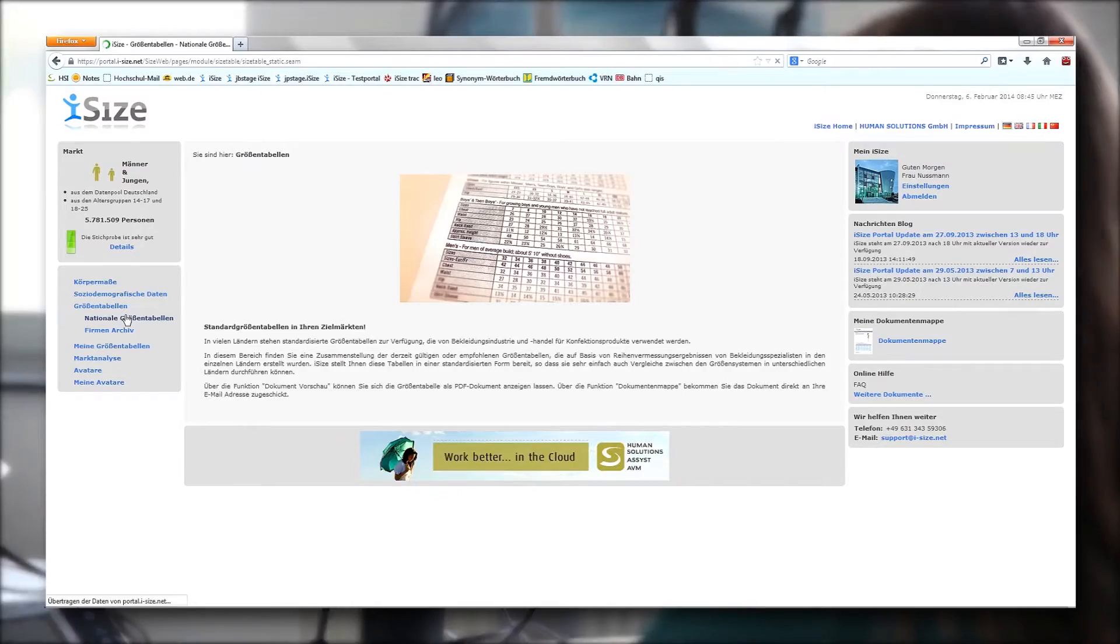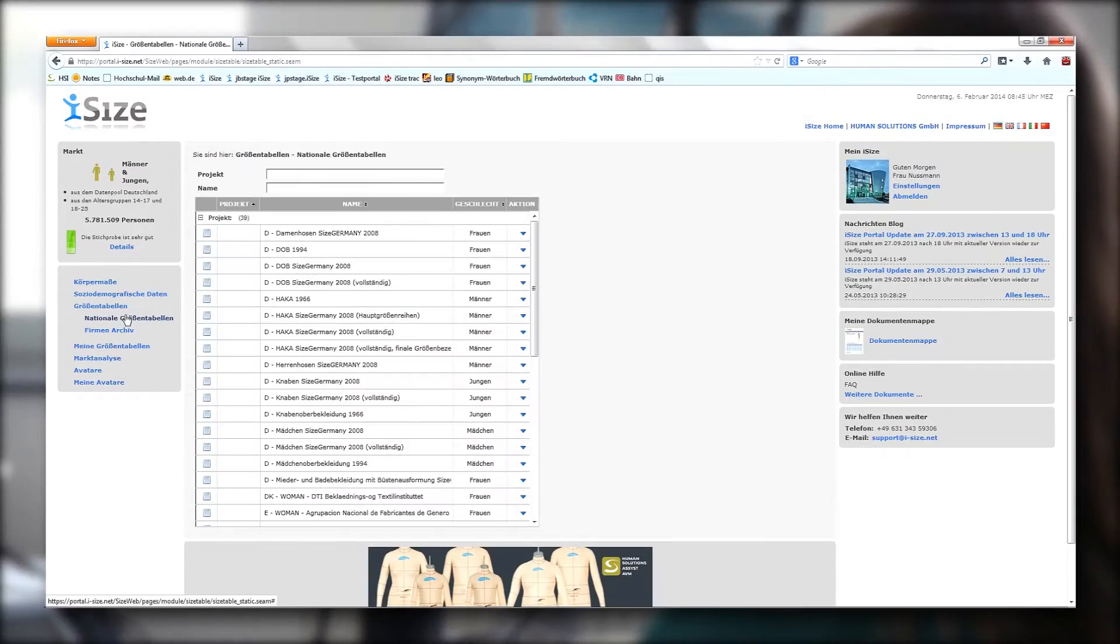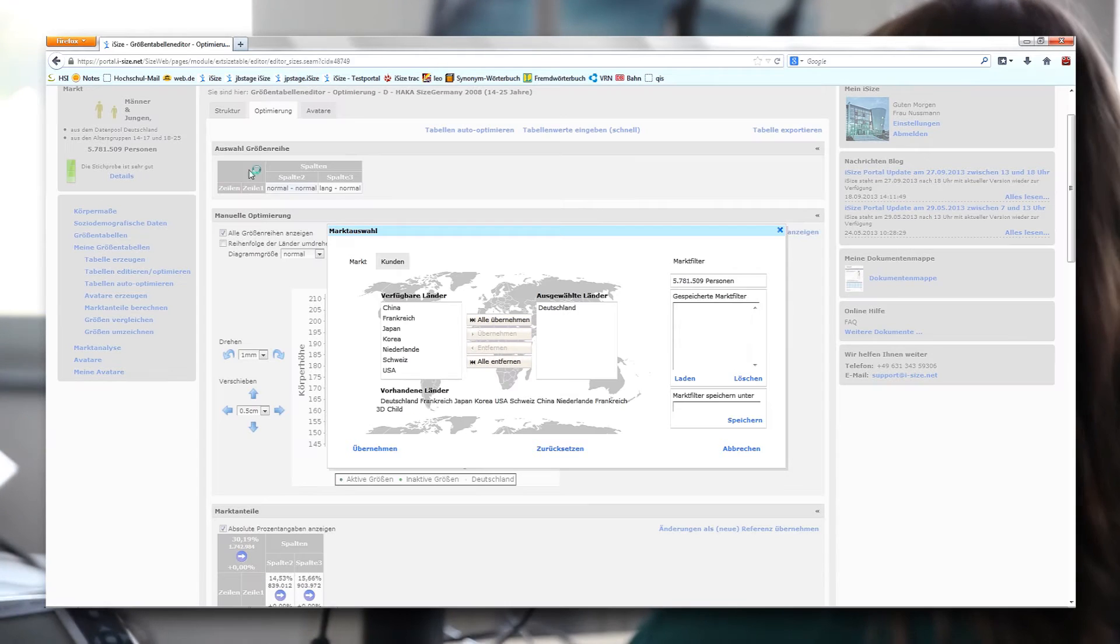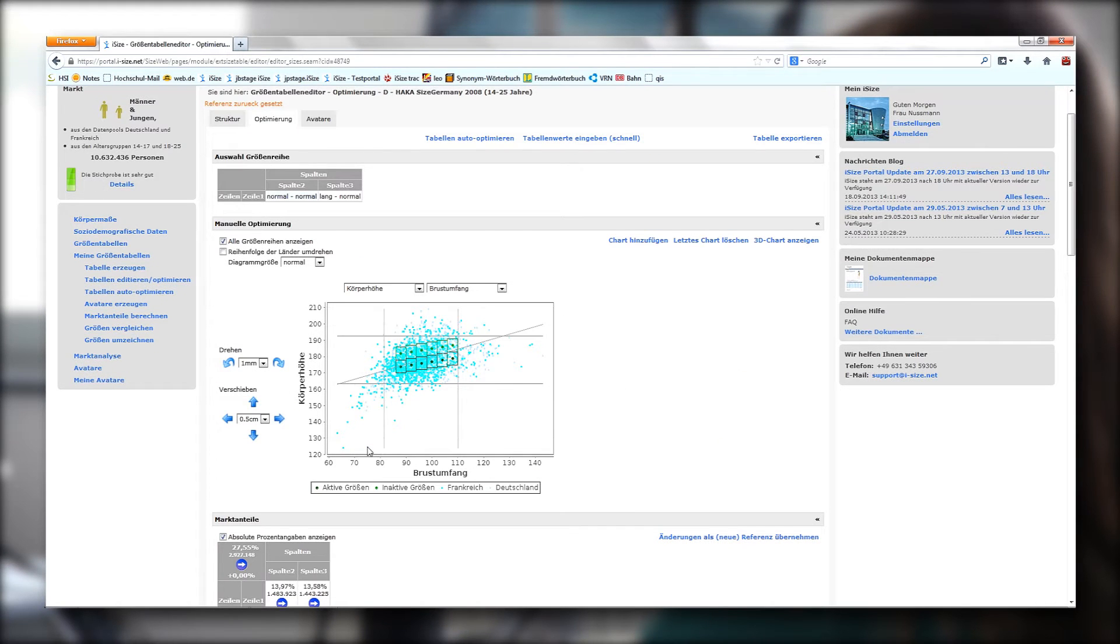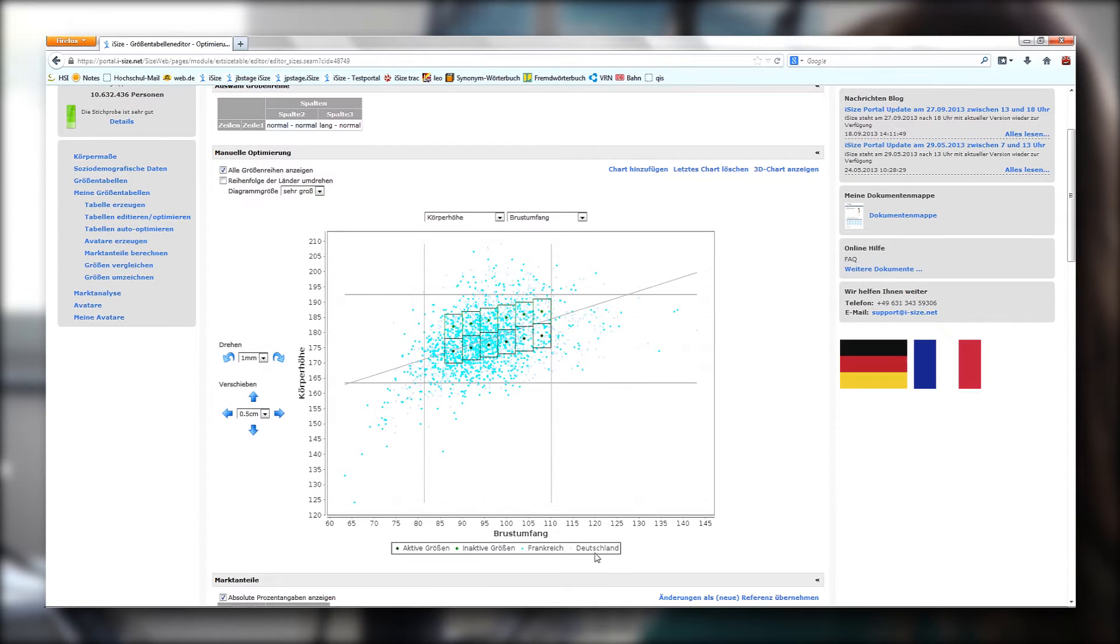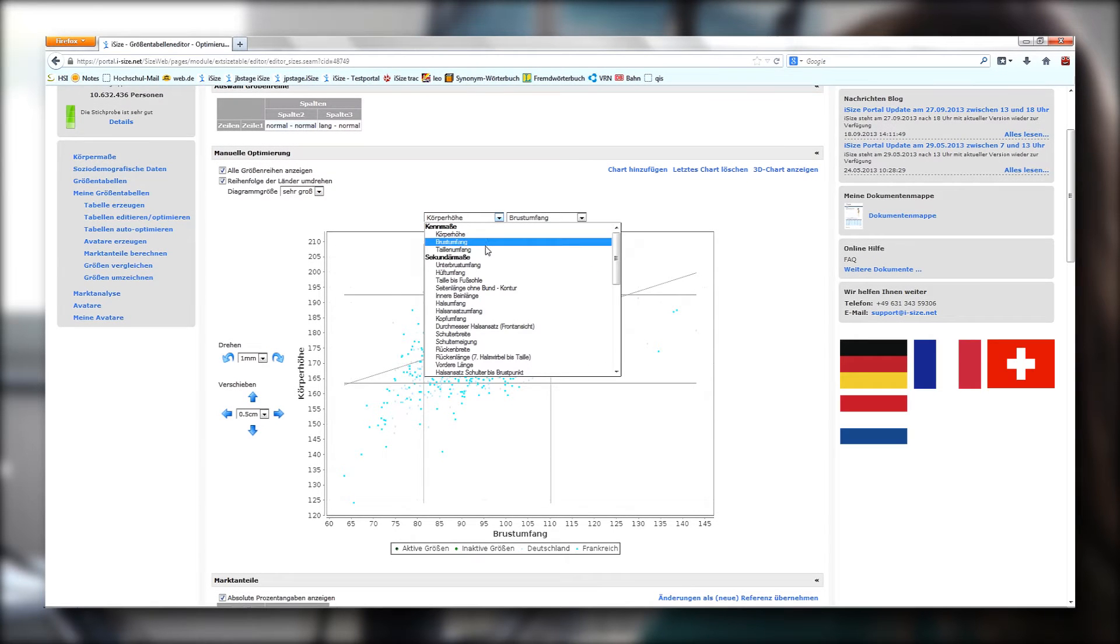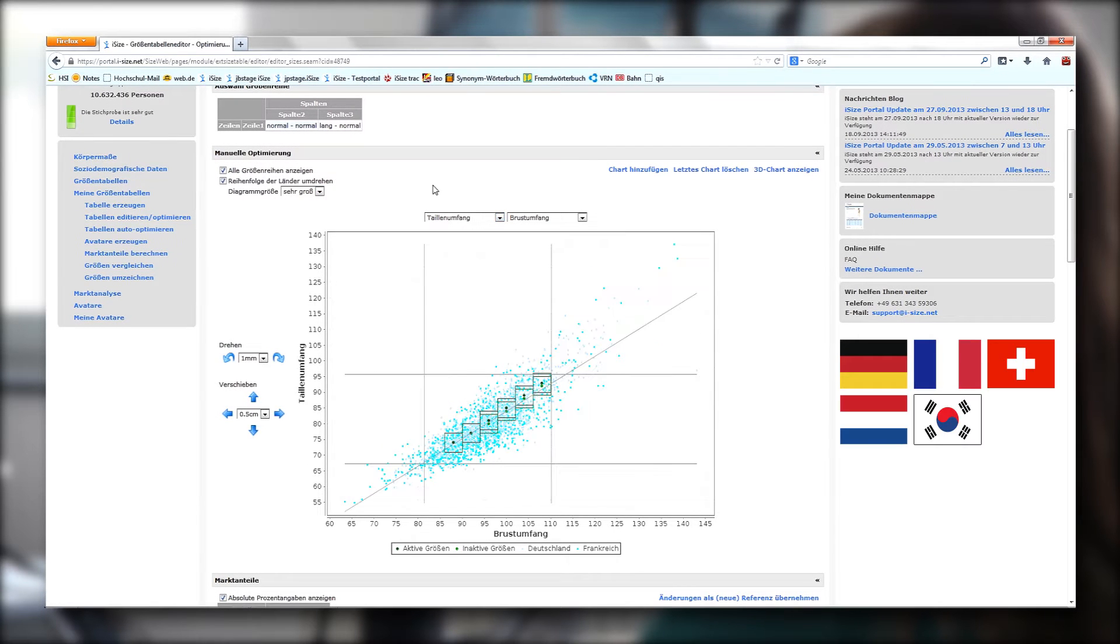The resulting data forms the foundation for the world's largest body dimension database, iSize. It includes the body dimensions of more than 100,000 persons from Europe, Asia and North America, and iSize is still growing.